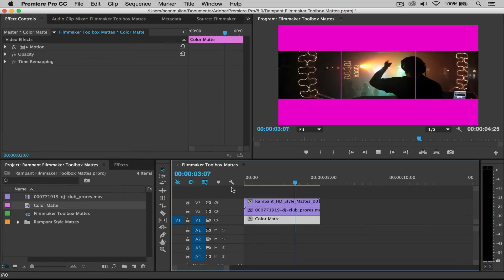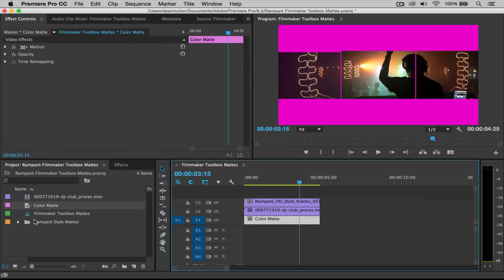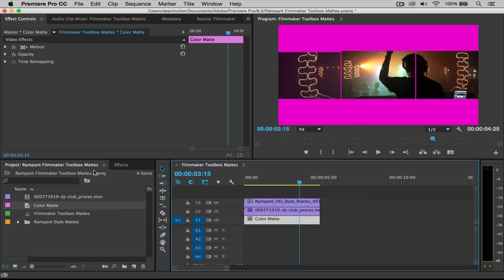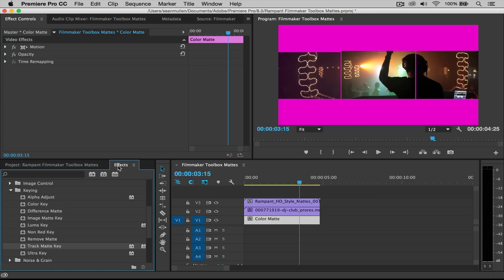So all you do is import it into your bins, wherever your footage is, you're gonna drag it to your timeline, you're going to then find your track mat in your effects panel, drag your track mat to your video clip, not your mat, your video clip.